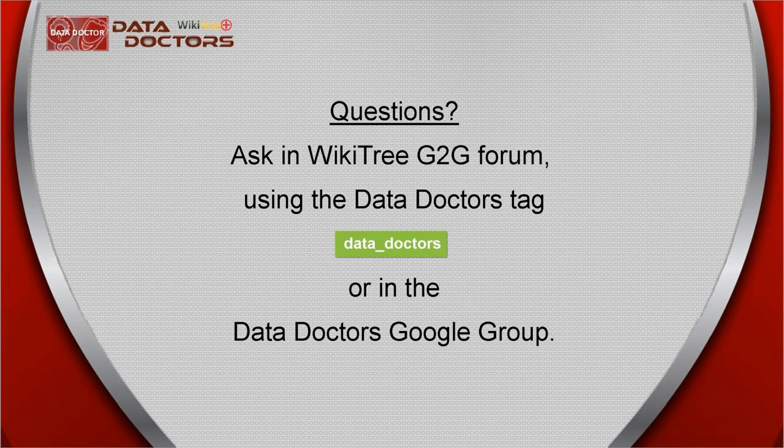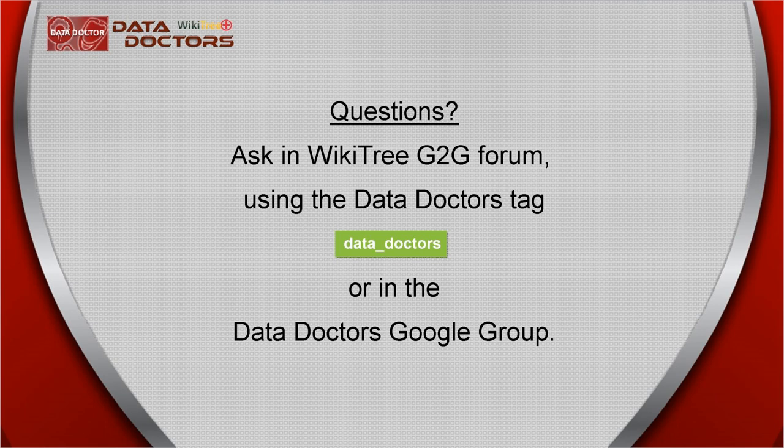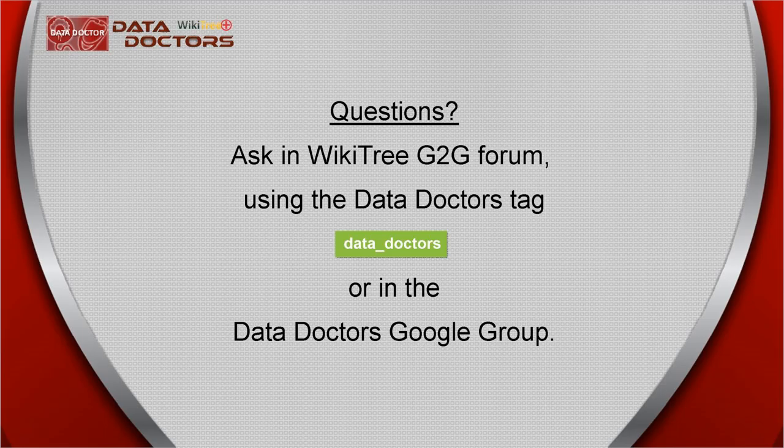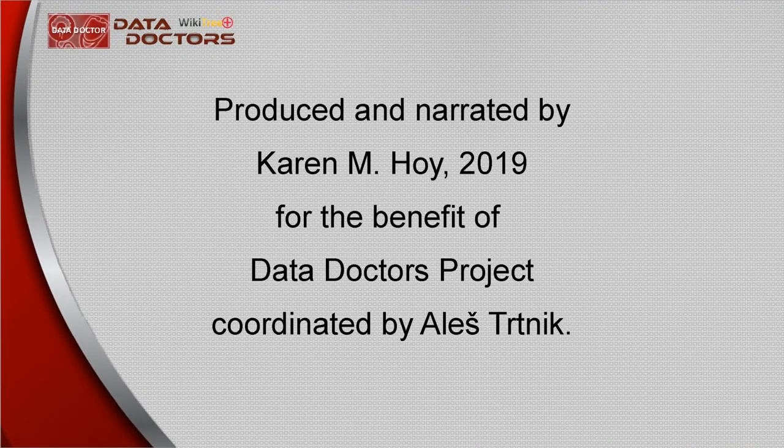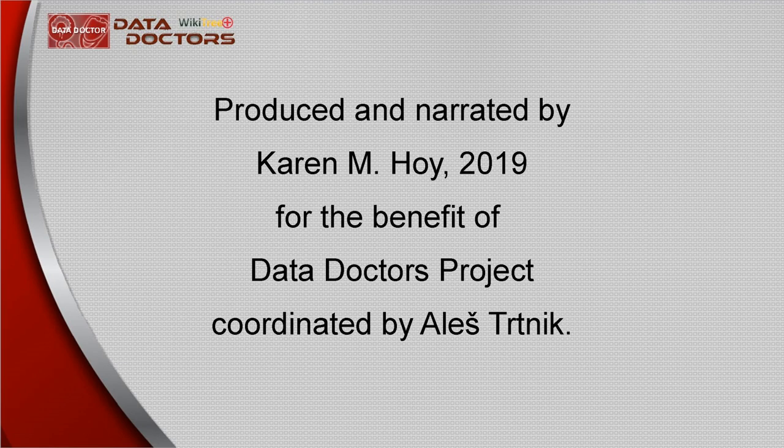You are invited to like this video and even leave a comment if you wish. Also, keep up to date with new videos by subscribing to our WikiTree YouTube channel. On behalf of the Data Doctors Project, thank you for watching.